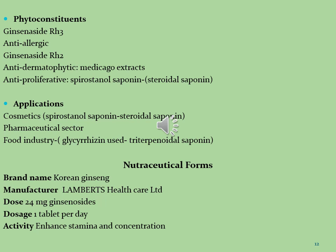Important phytoconstituents in the category of saponins: ginsenoside Rh3 is used as an anti-allergic agent, ginsenoside Rh2 is used as an anti-dermatophytic agent, and spirostanol saponins are used as an anti-proliferative agent. Applications of saponins span cosmetics, pharmaceutical sectors, and food industries. In cosmetics, spirostanol saponins and steroidal saponins are used; in food industries, glycosides and triterpenoidal saponins are used.